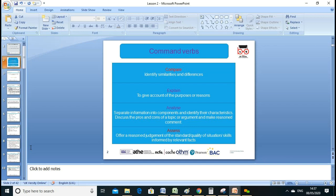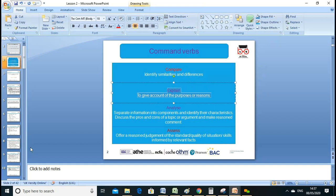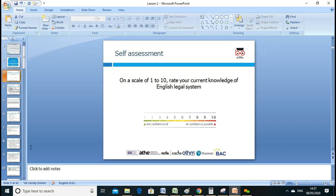To explain means to give an account of the purpose and the reason. When we say analyze, we need to separate information into components — we can't just say civil law is between individuals. We need to give further categories of these laws, the sub-elements and other components.